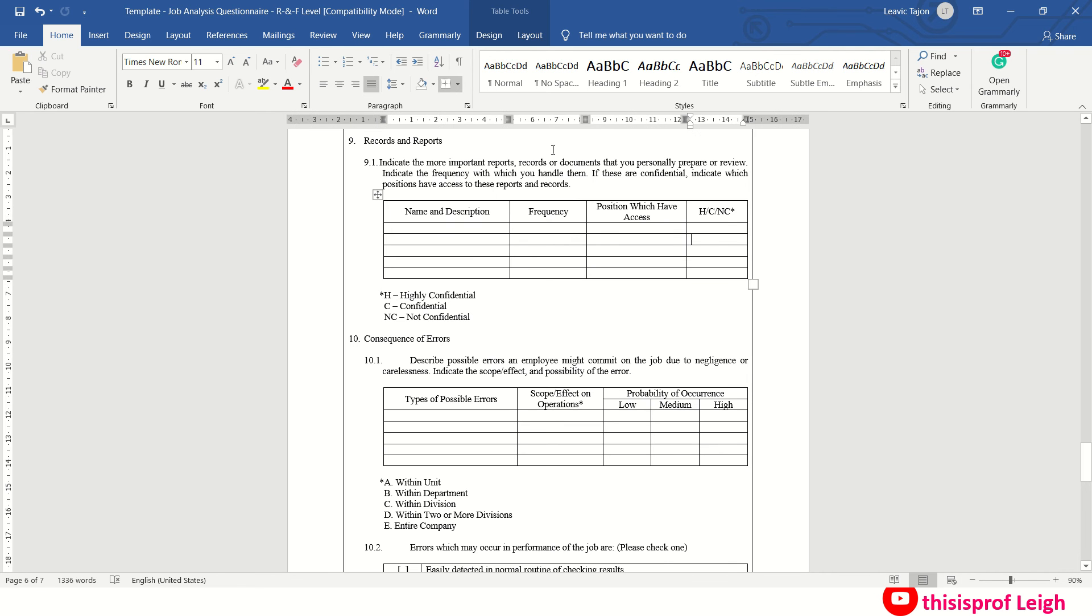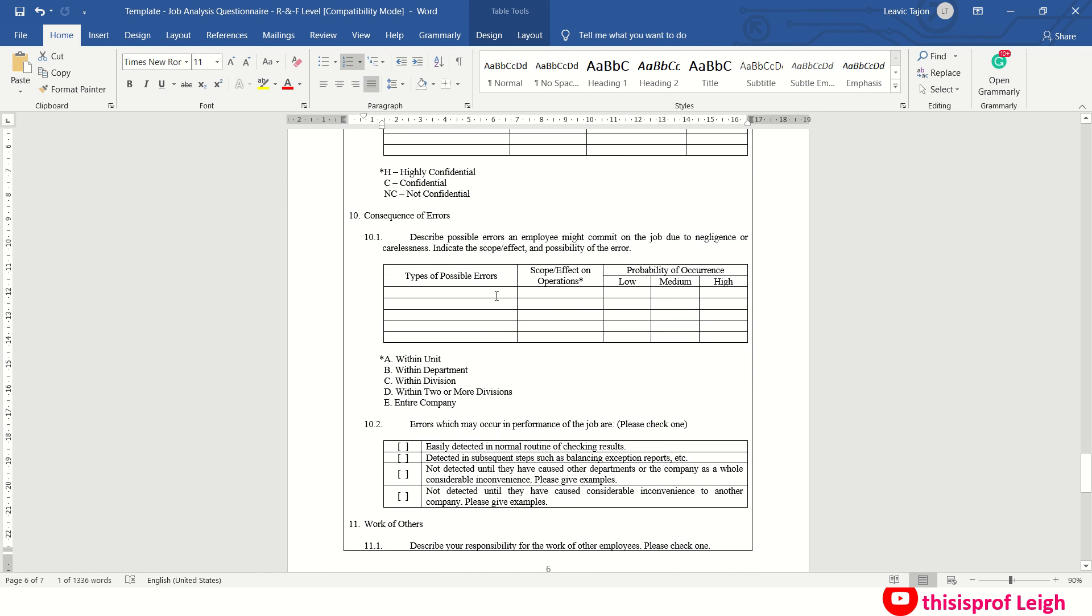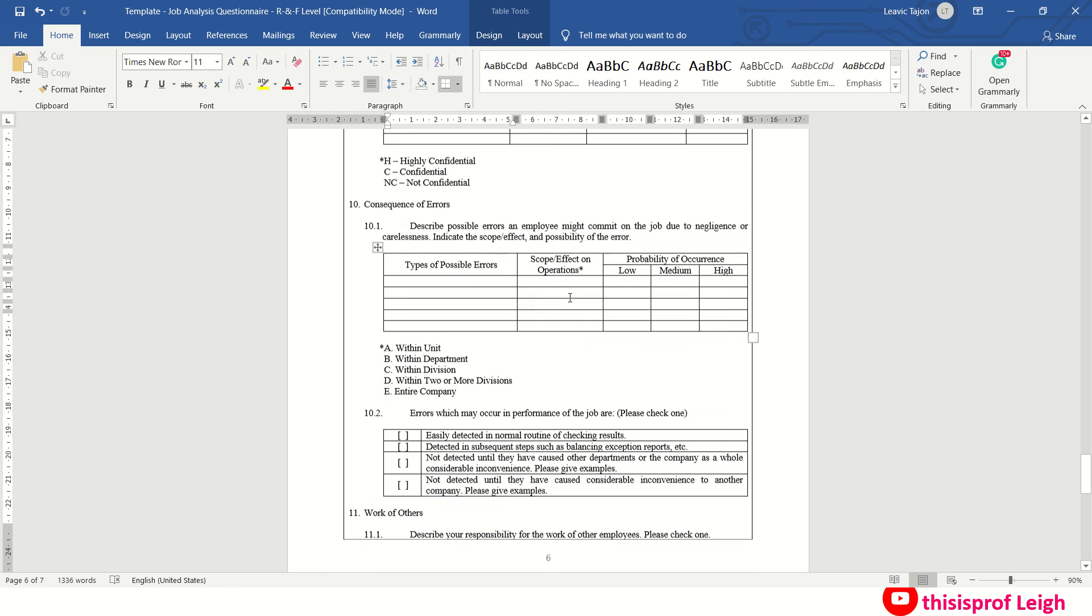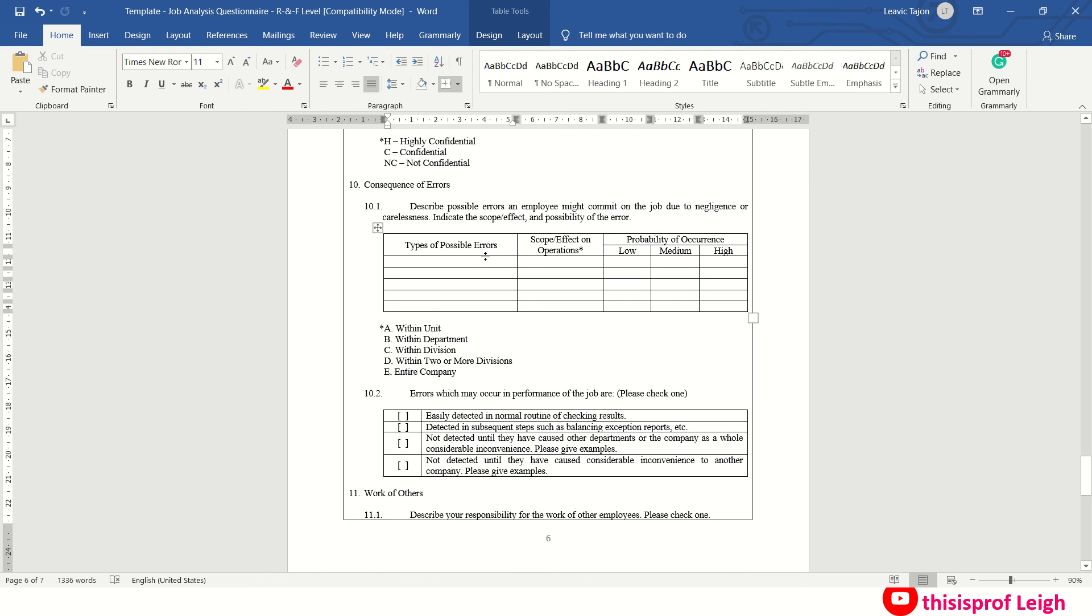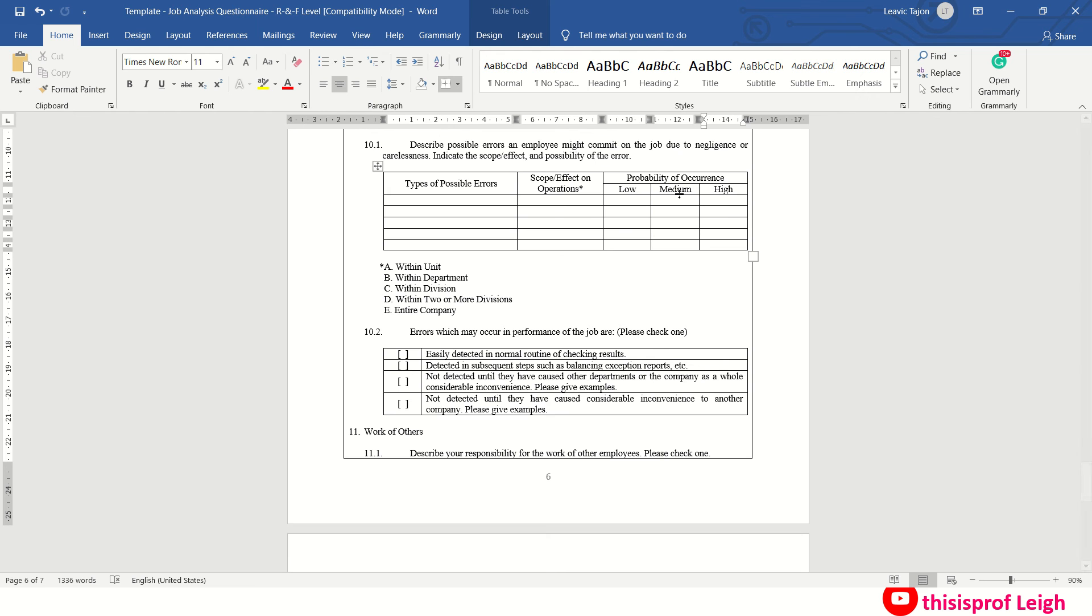Then consequences of errors. So describe mo din ang errors of the employee might commit on the job due to negligence. Type of possible errors, say failure to submit report. Scope of operations, within the unit or within the department and so on. Then probability of occurring, say low lang kasi meron ka naman, organized ka naman na tao, may reminder ka naman always sa computer mo or sa phone mo. Or medium or high. That's very hindi talaga encouraged na, of course, kasi nga this is on the possible error. May error may occur in performance of the job, so just check one lang.